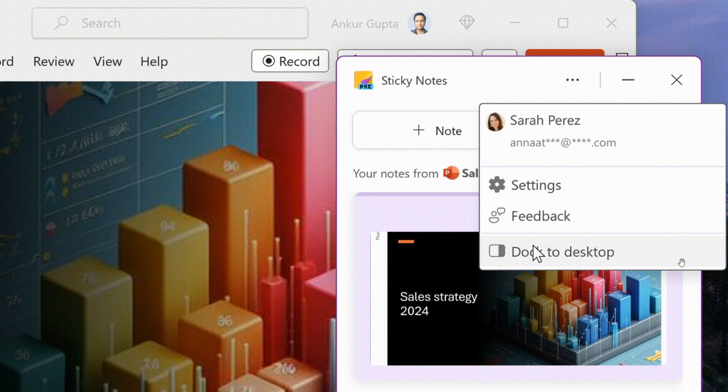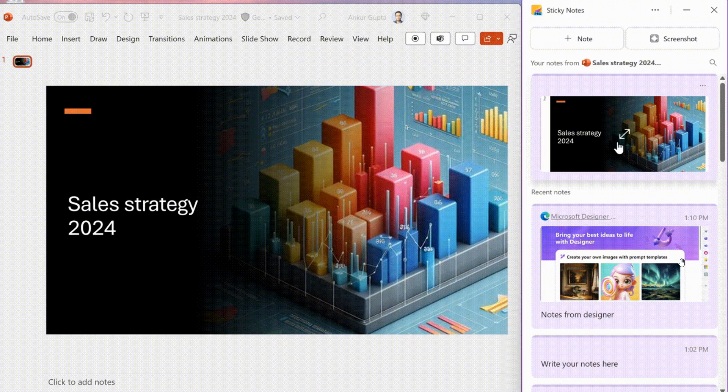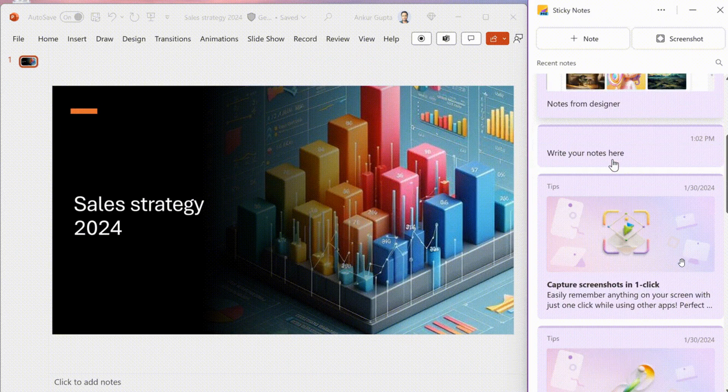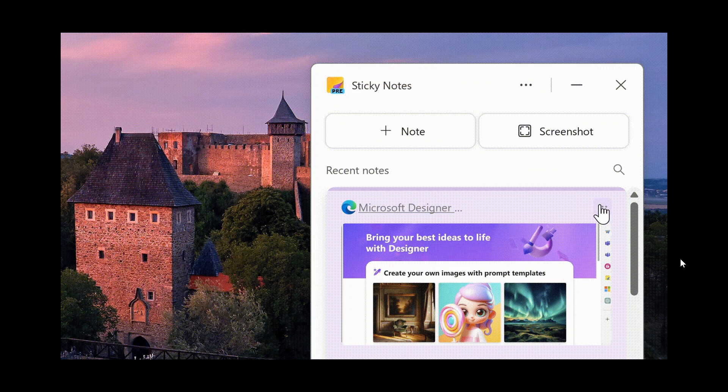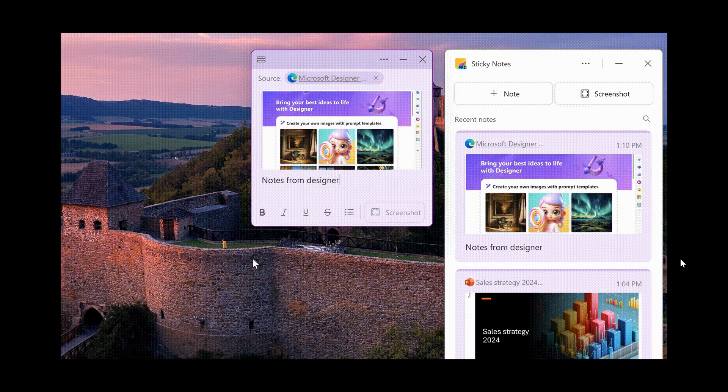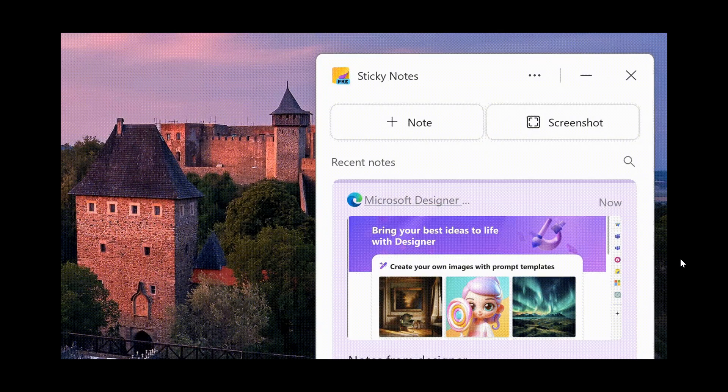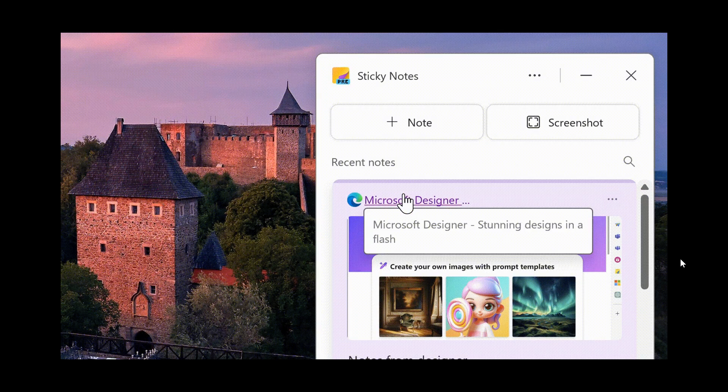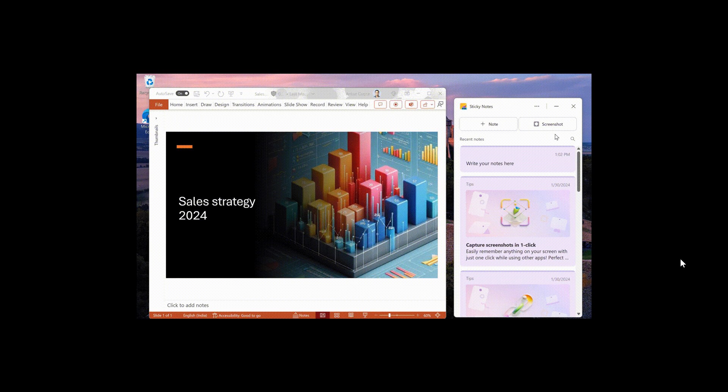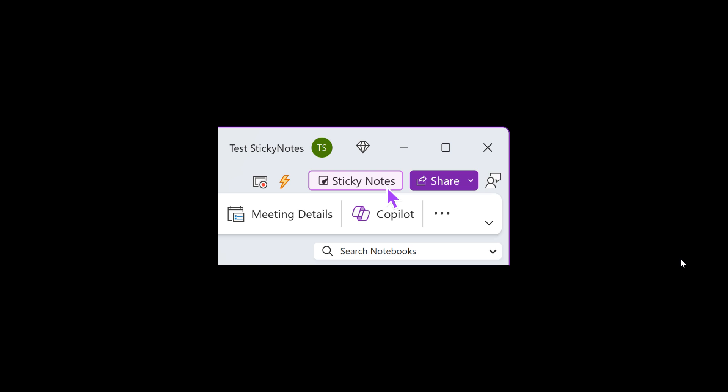Now, a couple of things just to take note of is that, as mentioned, you'll be able to pin the new sticky notes app to your taskbar for easy access, Microsoft says. So you don't have to launch OneNote, but I personally don't use OneNote and don't want to install OneNote just to use sticky notes. So I really do hope they roll this out as a standalone.